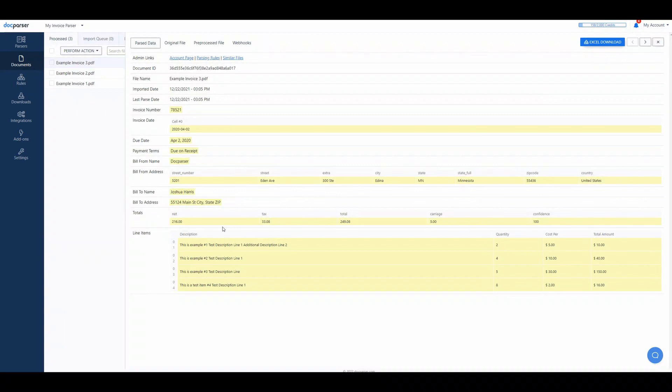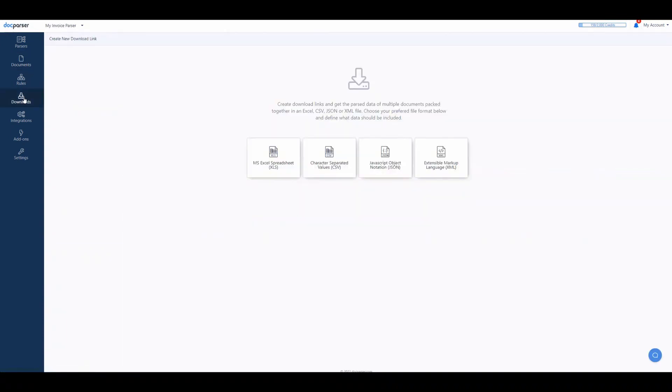To begin, navigate to your parser and click the Downloads button on the left. Next, select JavaScript Object and give your download a name.